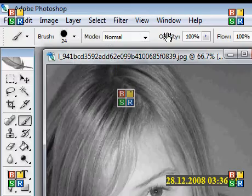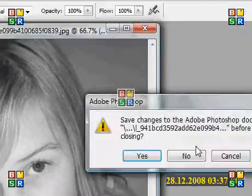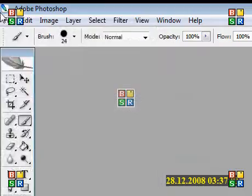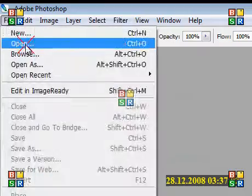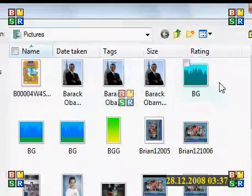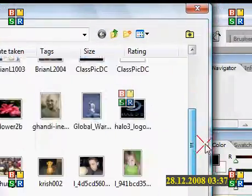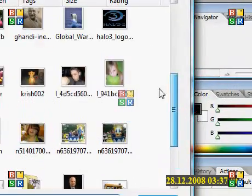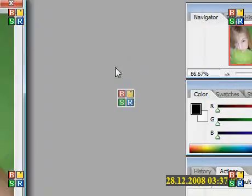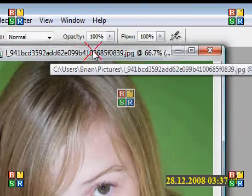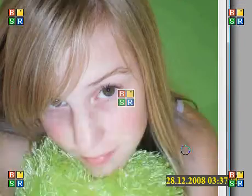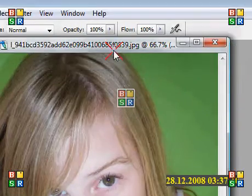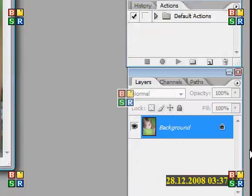We're just gonna exit that. We're gonna open the image. Now this is what it looked like originally.